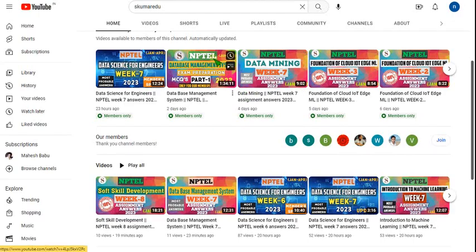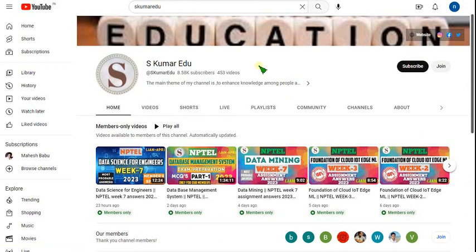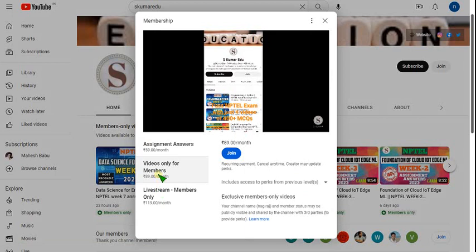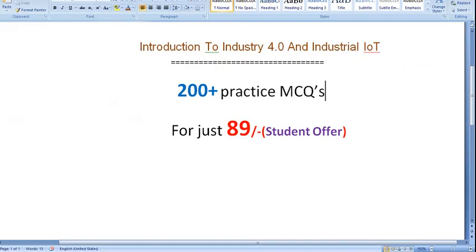If you want to join the membership for NPTEL exam preparation MCQ videos, go to our channel, click the Join button, select the 89 or 119 pack, and make payment. You'll become a member and get more than 200 plus practice MCQs — and if time permits, more than 300 is also possible.